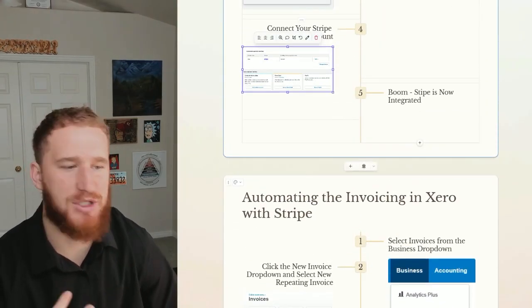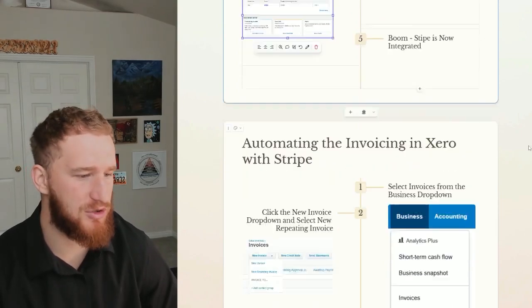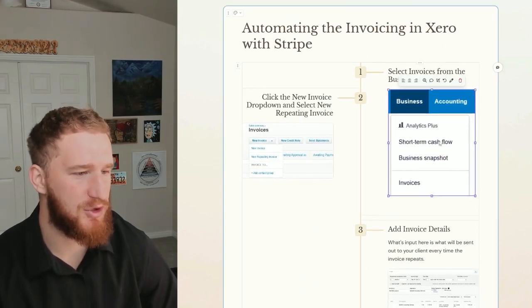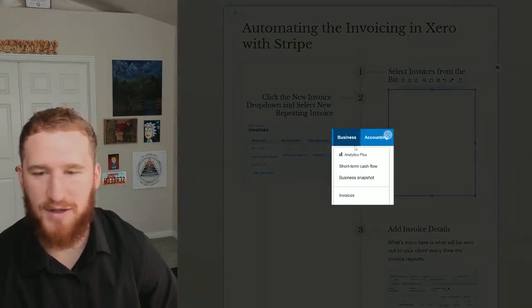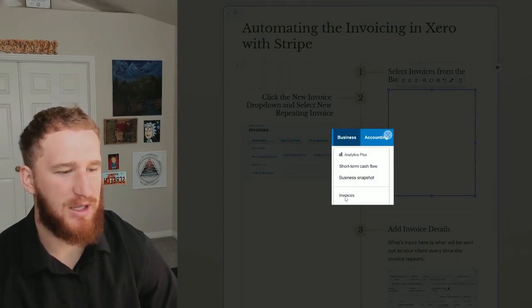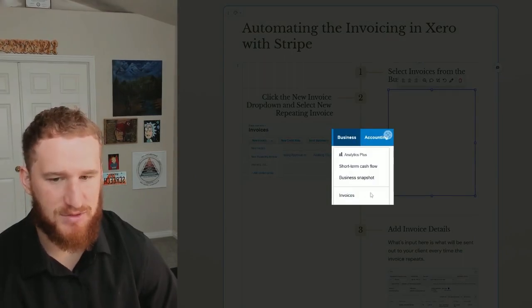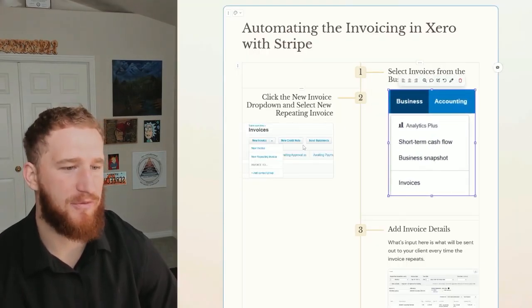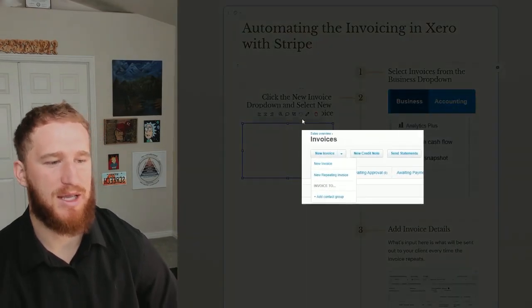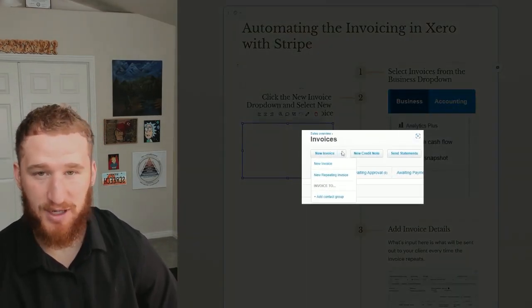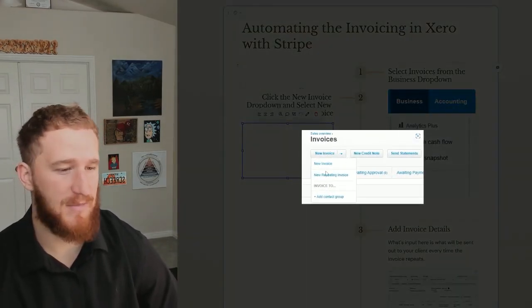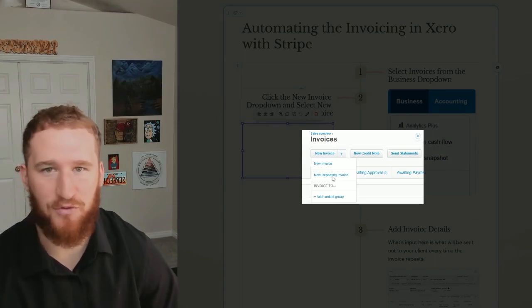So now how do we actually automate the invoicing in Xero using Stripe? First, you're going to click the Business tab and then you're going to click Invoices once you get the dropdown to come. Then from there you want to click on this New Invoice dropdown and then you're going to click New Repeating Invoice.